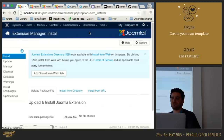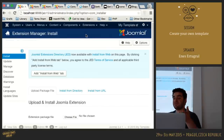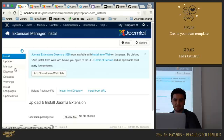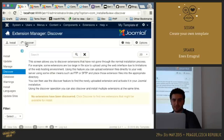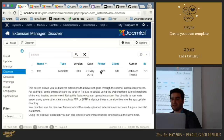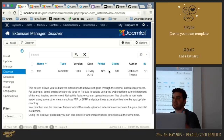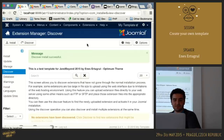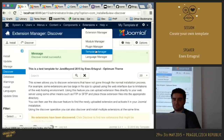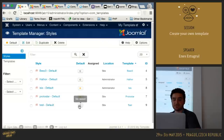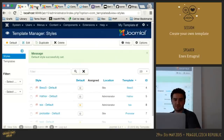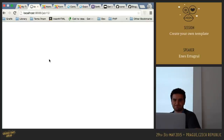Let's install our template. We created the folder but haven't installed it yet. From Extension Manager, go to Discover and click the Discover button. As you can see, here is our template with the information we provided in templatedetails.xml. Let's install it. We have our template installed — let's make it default and refresh the page.